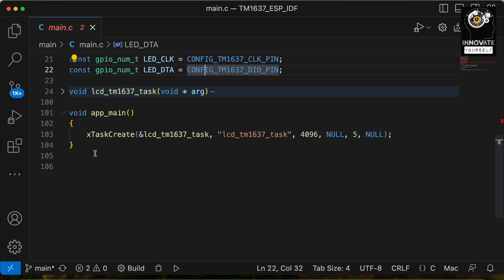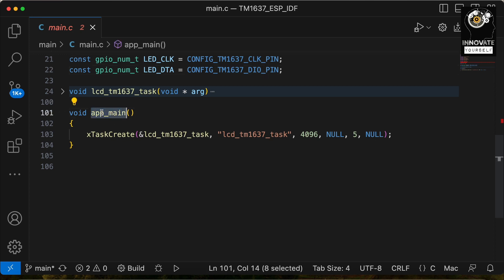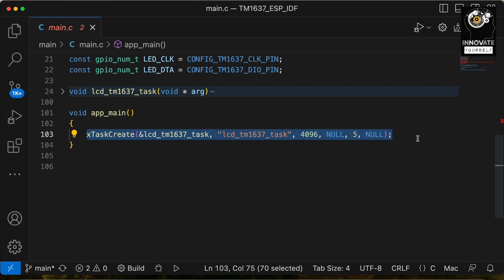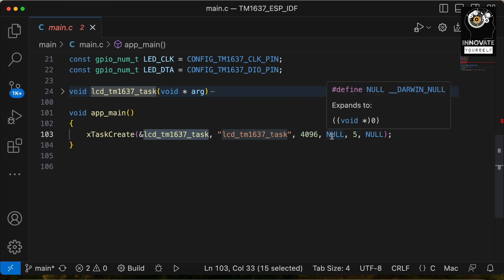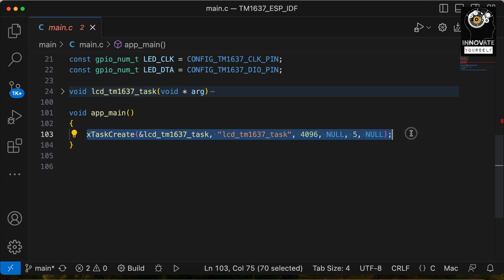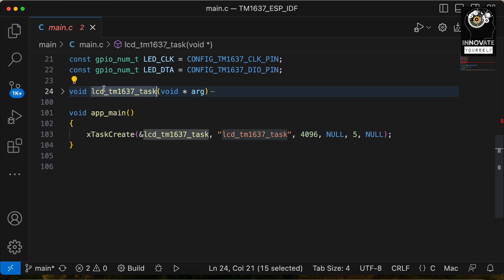As you know in ESP-IDF, app_main is the main function and start of your program. Inside it, there's a single command: xTaskCreate, with the argument &lcd_TM1637_task. We have already covered this function in previous videos. This simply means we are starting this function to run in the background, so it can keep running alongside other functionalities.